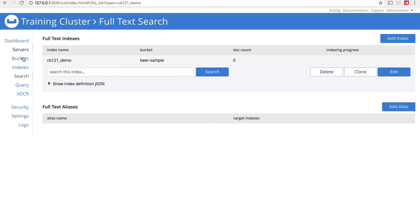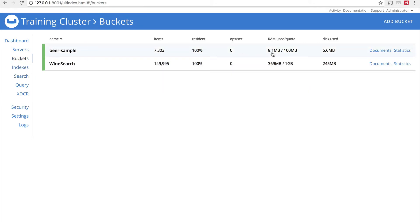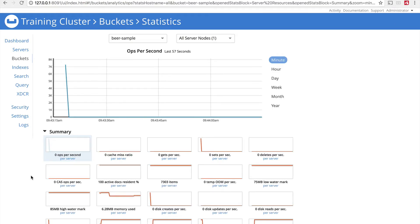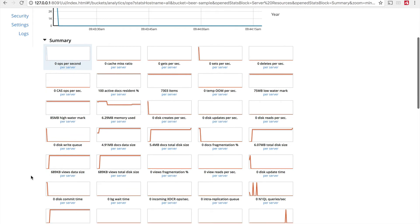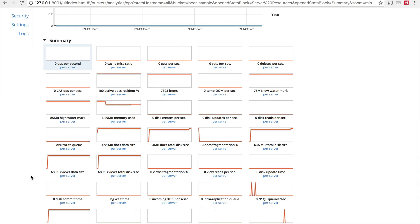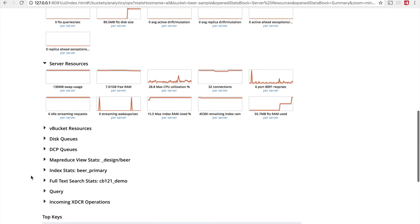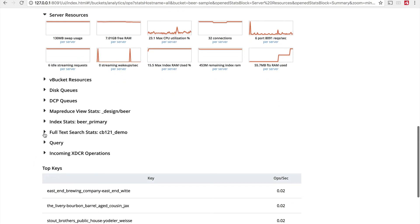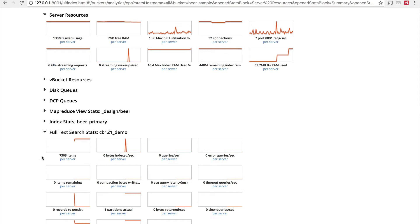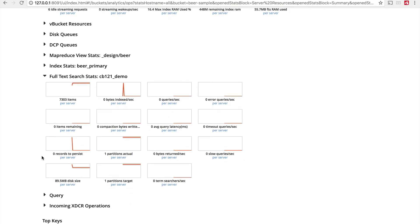Then I go over to my buckets and go to the statistics for the beer-sample bucket. We'll see some activity in my summary screen showing statistics for the full system. If I keep scrolling down, I now have full-text search statistics just for my new CB121 demo index. Because this data set is so small, we don't see a lot of activity here — you'll see a lot more with Wine Search, which is as large as it is for a reason.